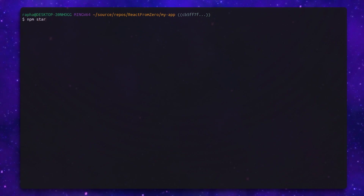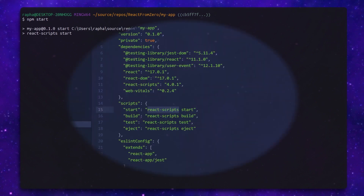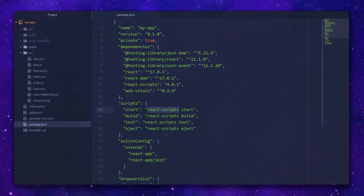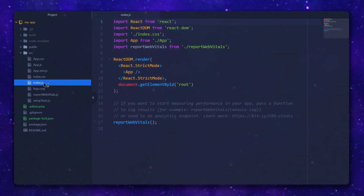We start the dev server with npm start, open the text editor and list the files. The root of our app is an index.js file.